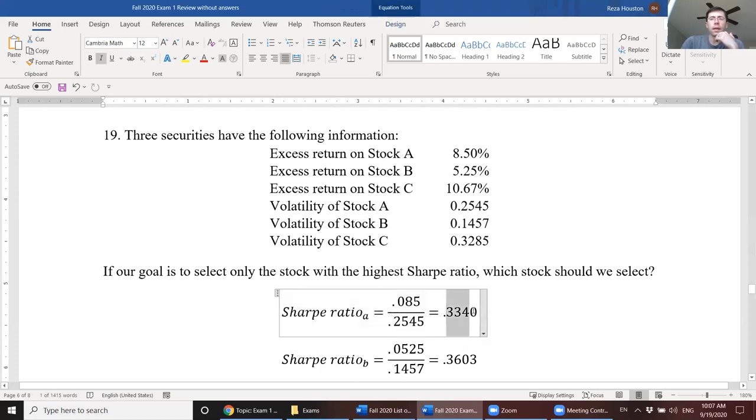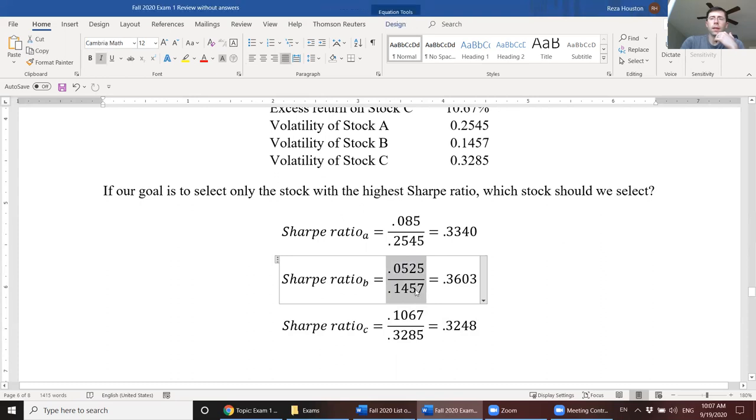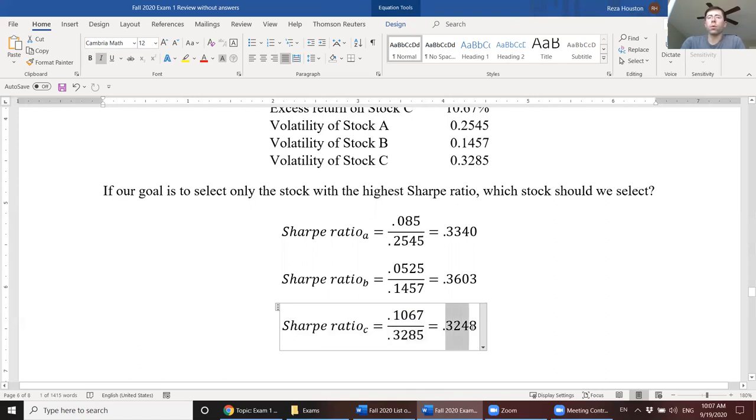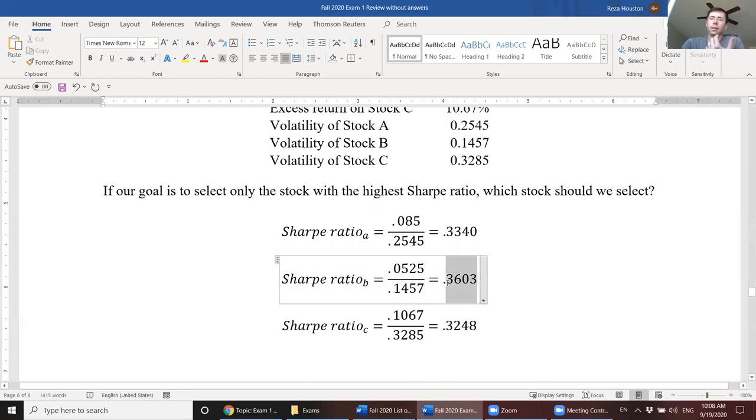So here, what we need to do is we need to divide the excess return on stock A by our volatility on stock A. And so when we do that, it's 8.5% divided by 0.2545. That'll get us a Sharpe ratio of 0.334. Next, our Sharpe ratio of stock B is just the excess return divided by the volatility. So our Sharpe ratio is 0.3603. Sharpe ratio of stock C is just 0.1067. So it had the highest return, but it also had the highest volatility. And its Sharpe ratio is 0.3248.